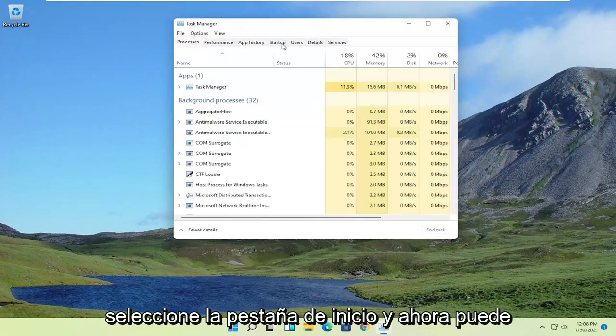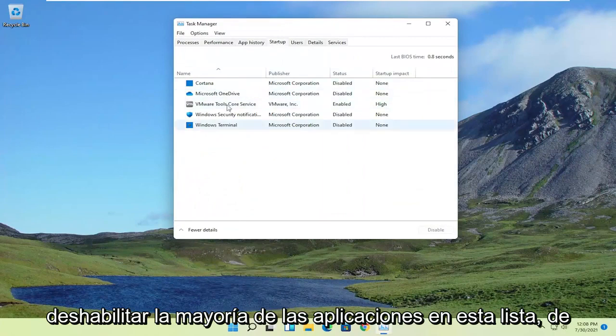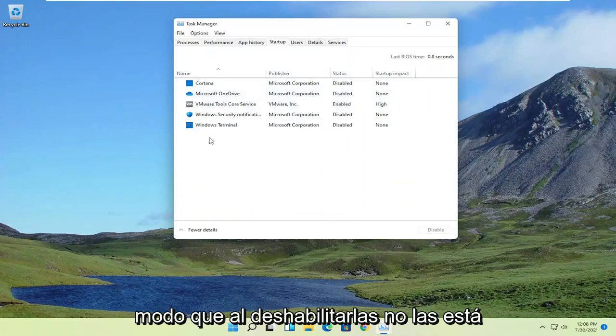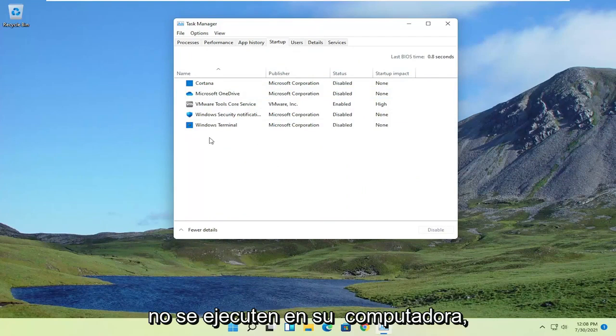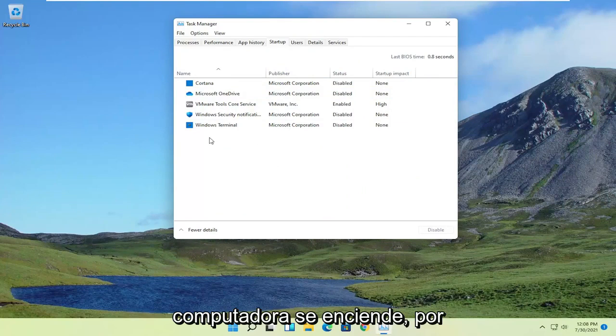Select the Startup tab. And now you can disable most of the apps in this list. So by disabling them, you're not actually turning them off from running in your computer. It just won't start up every time your computer turns on.